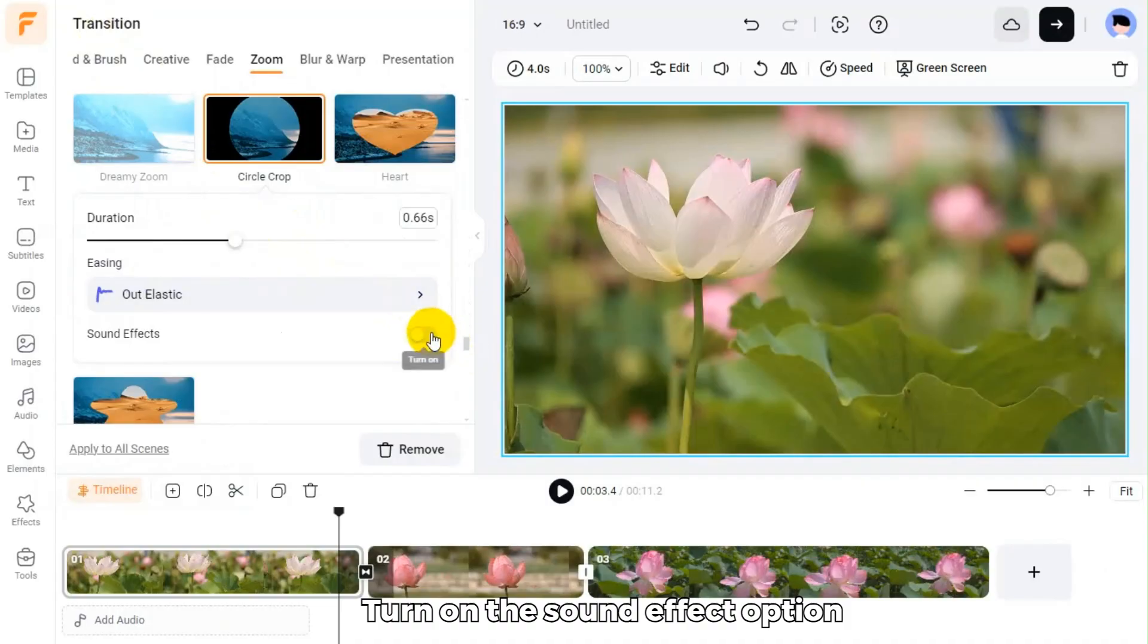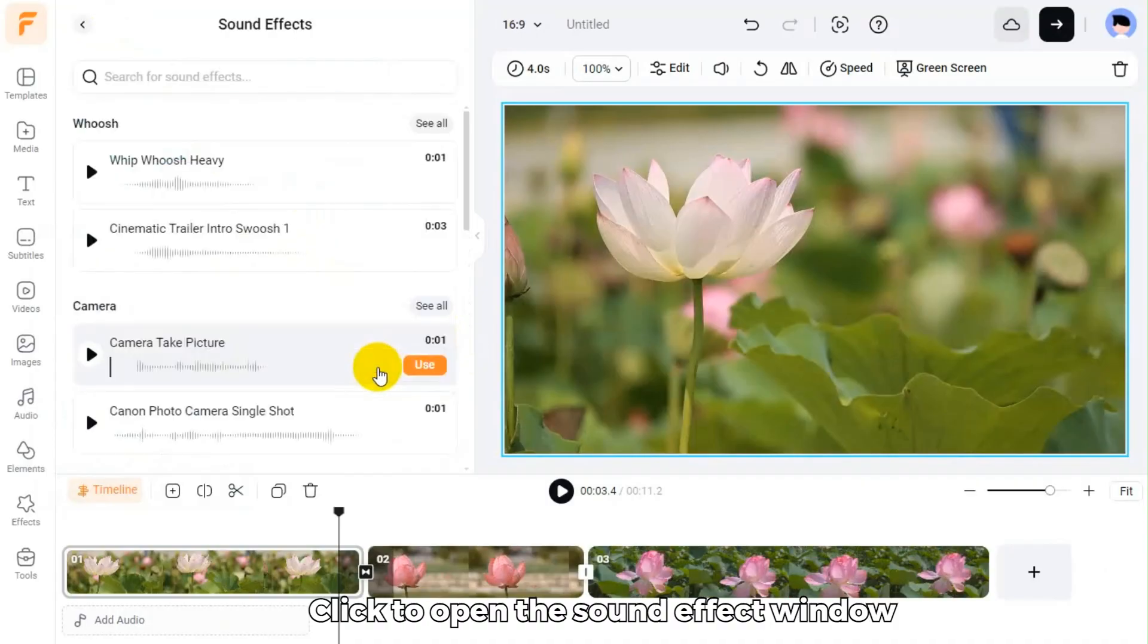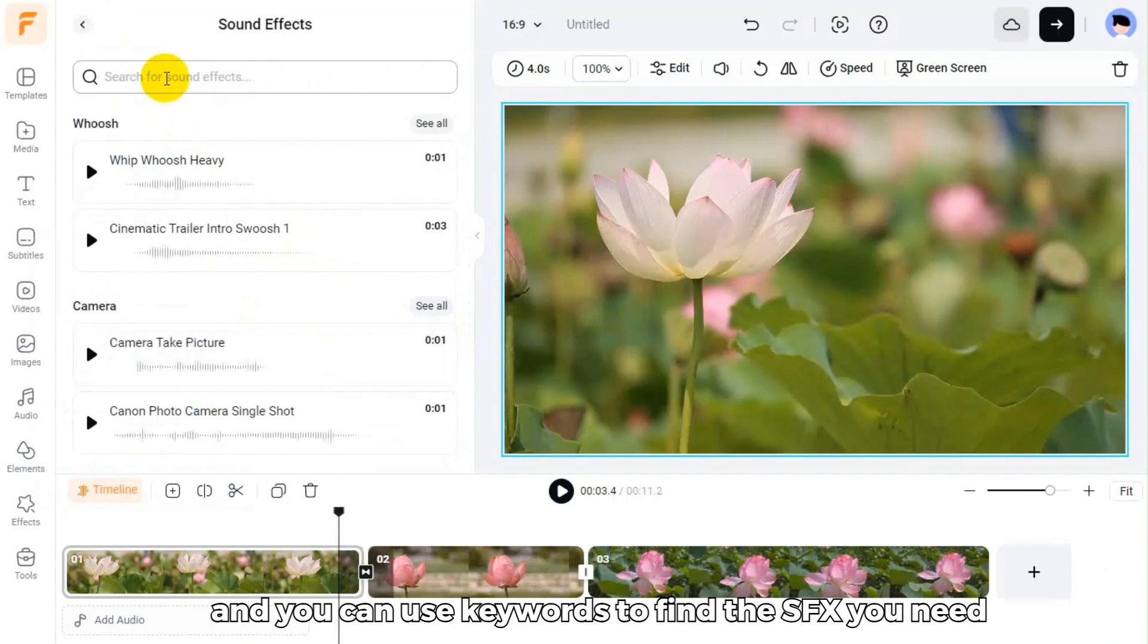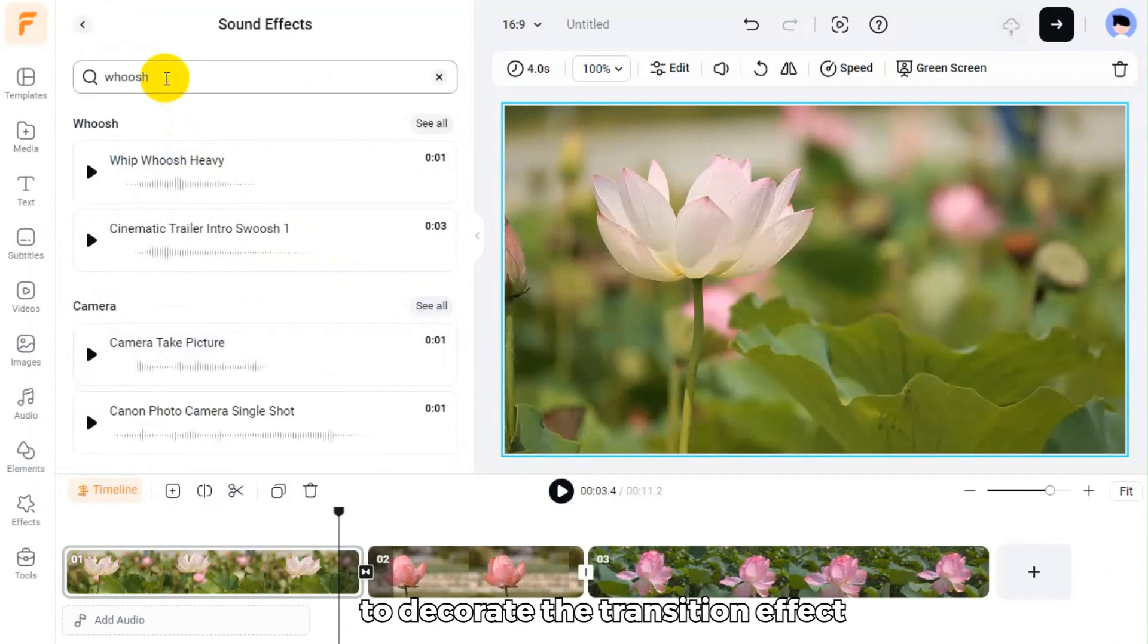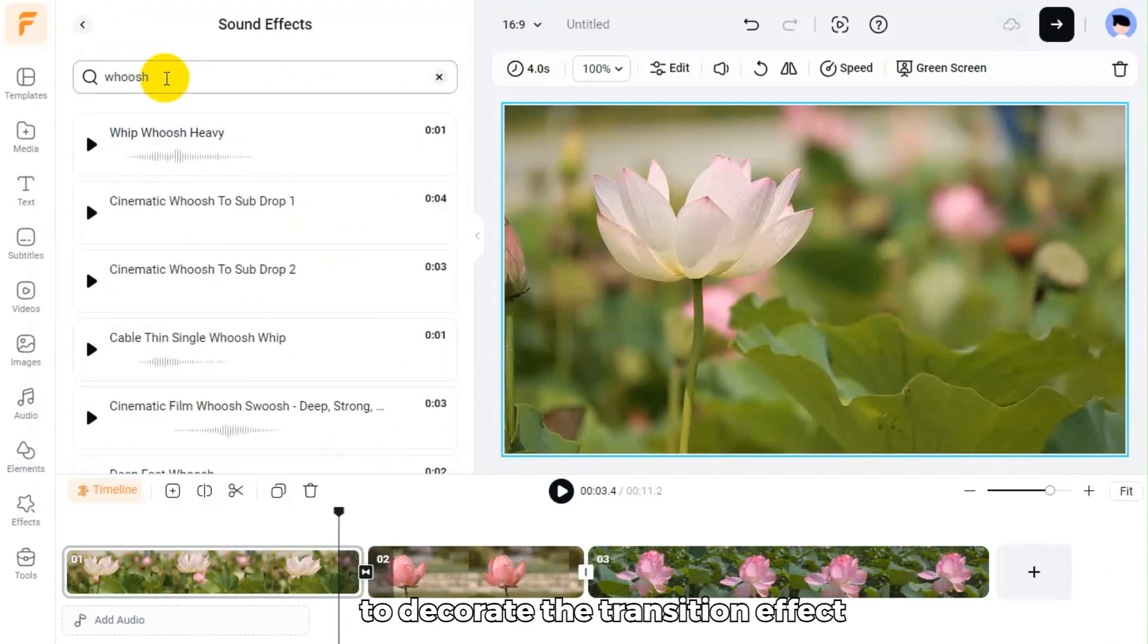Turn on the sound effect option. Click to open the sound effect window, and you can use keywords to find the SFX you need to decorate the transition effect.